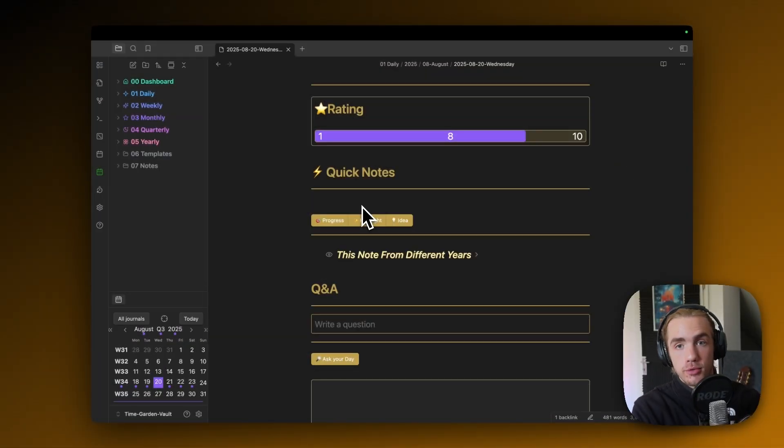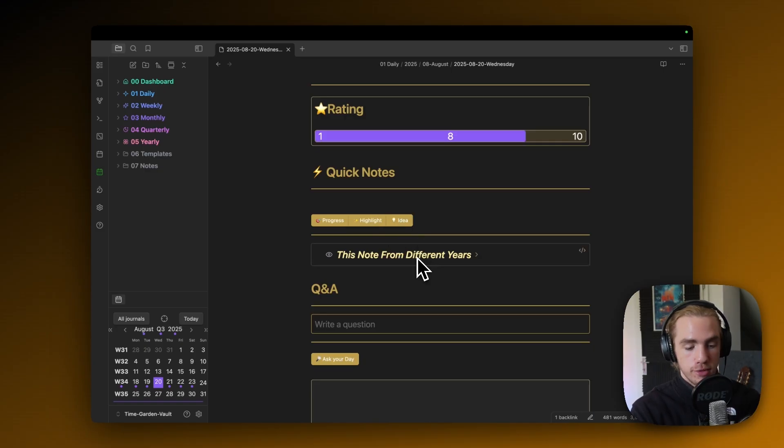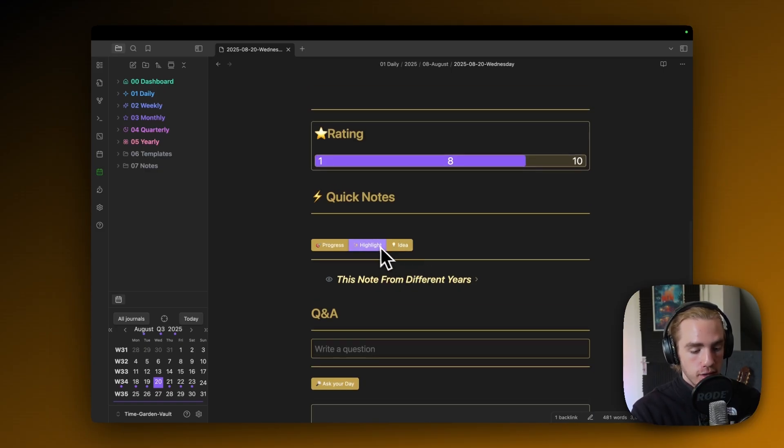You download the Obsidian app on your phone, and then synchronize this vault, for example with iCloud for free, or Obsidian Sync. But even if you don't use a mobile device, just over the course of the day, whenever you open TimeGarden in between.